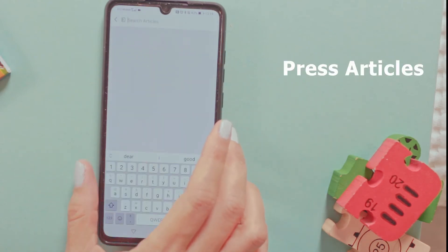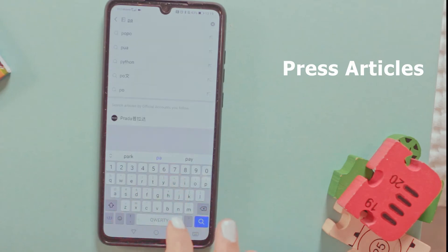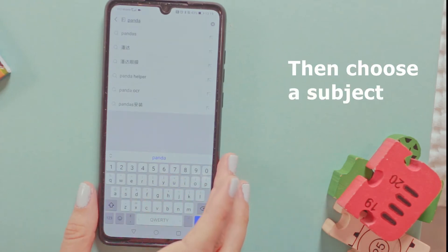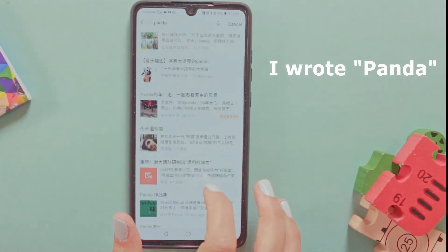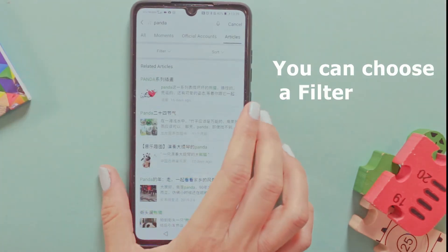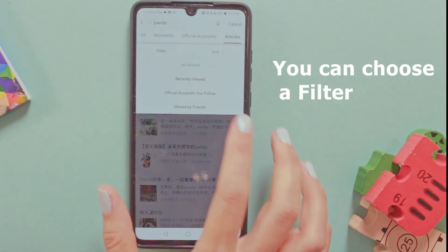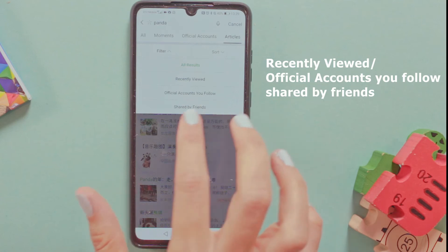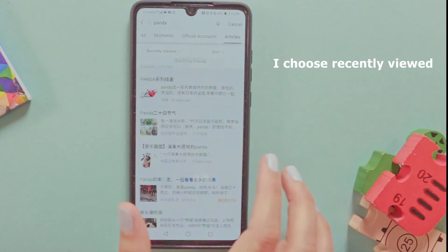I want an article — I want a subject: Panda. You can write any subject you want to read about and they have a few articles about Panda here. There is an option to do a filter to see recently viewed, official accounts you follow, or shared by a friend. I want recently viewed.